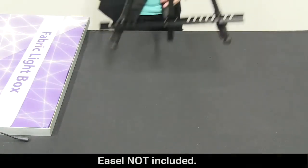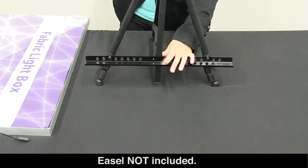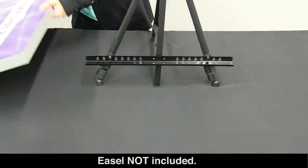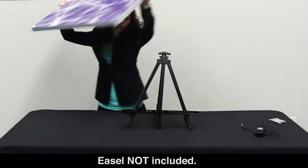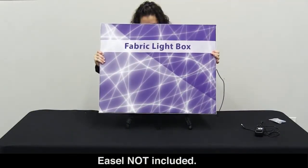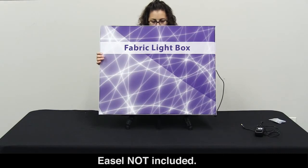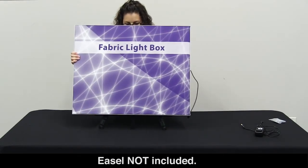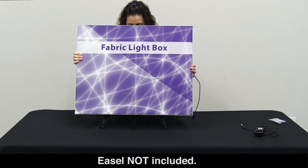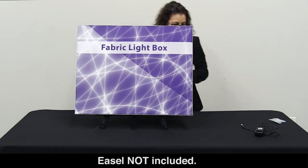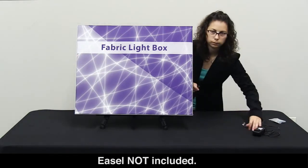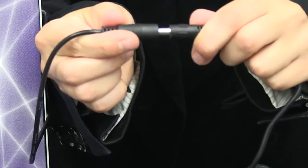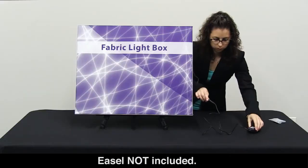You can also set it on the easel. Connect the power cord to the cord located on the back of your frame.